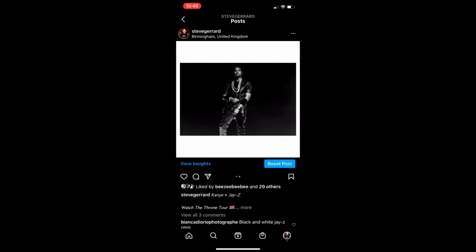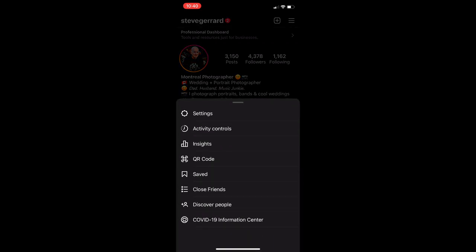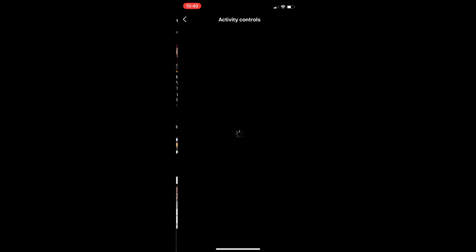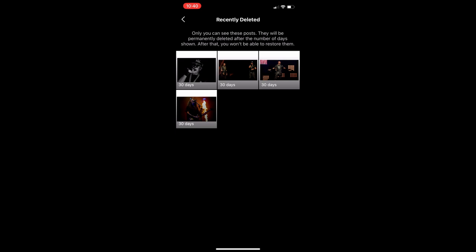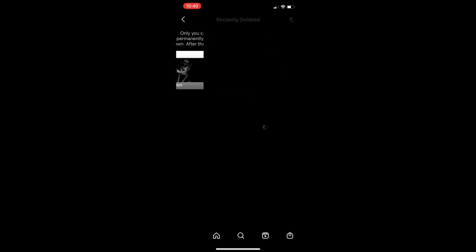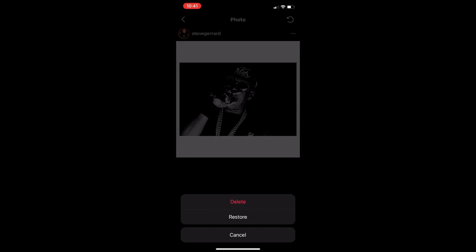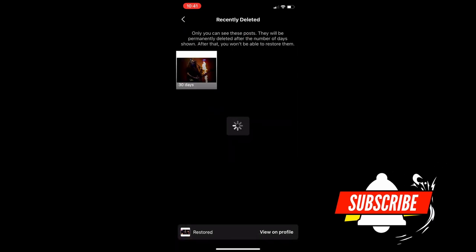Now we just have those two pictures — Jay-Z in color and the black and white of Kanye. Like I mentioned in the last video, go to settings, then activity controls — it might just be in settings on your phone — then go to recently deleted. Now start restoring the pictures you just deleted; they'll be added to the end of your carousel. Restore the one of Jay-Z and Kanye together, then the black and white of Jay-Z, and finally Kanye on his own.